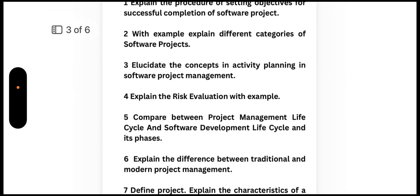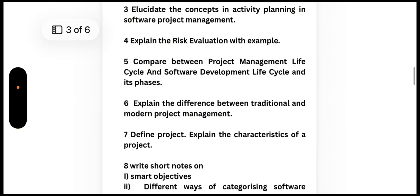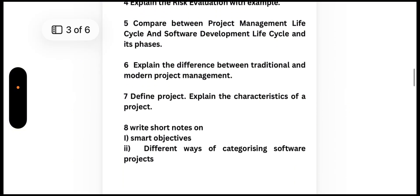Fifth, explain the difference between traditional and modern project management. Last, define project, explain the characteristics of a project, write short notes on SMART objectives, and explain different ways of categorizing software projects. That covers Module 4. Now moving to Module 5.